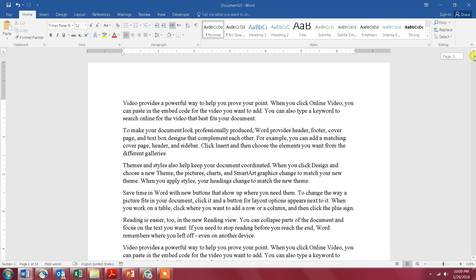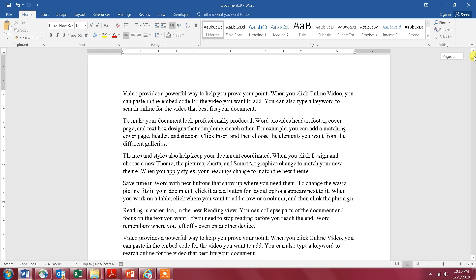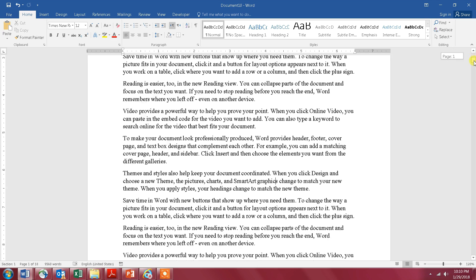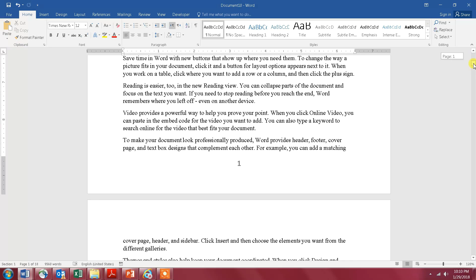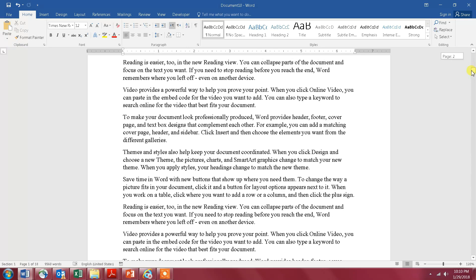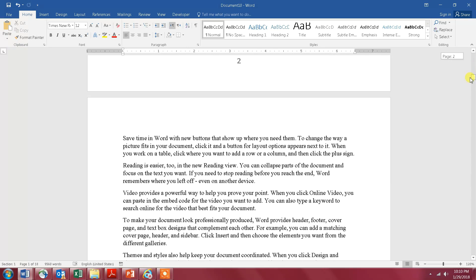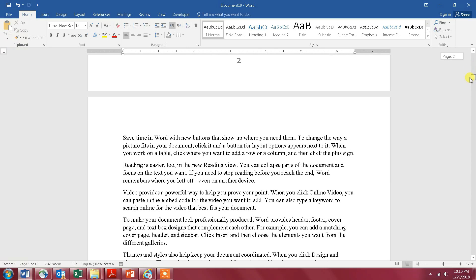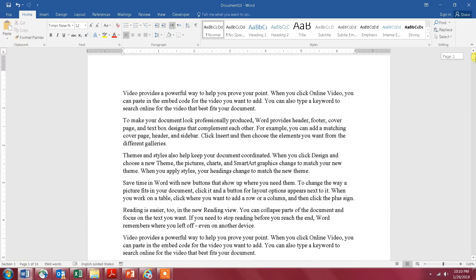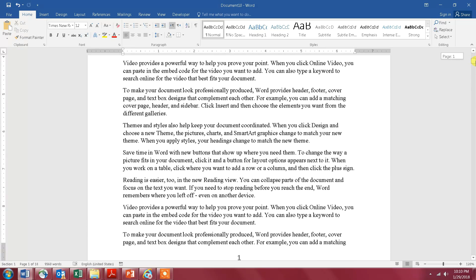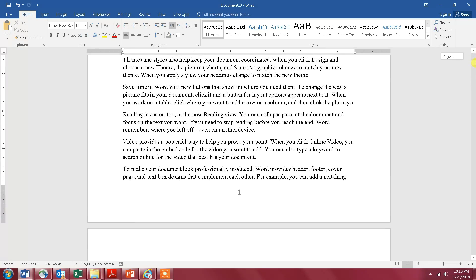Hello everyone. Let's say you have this Word document and you want to insert different footers throughout this document. Let me start with page number one and insert a footer on page number one.